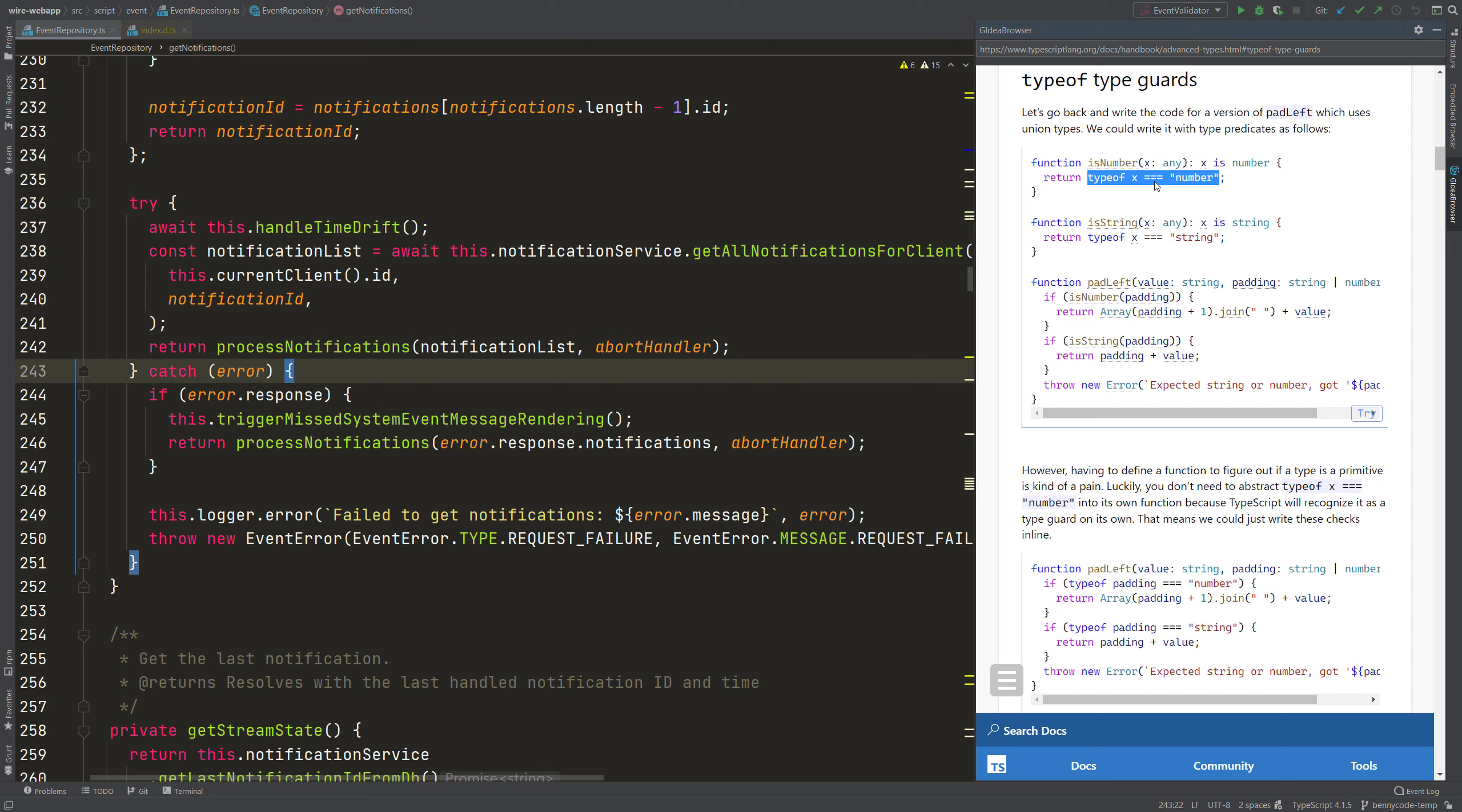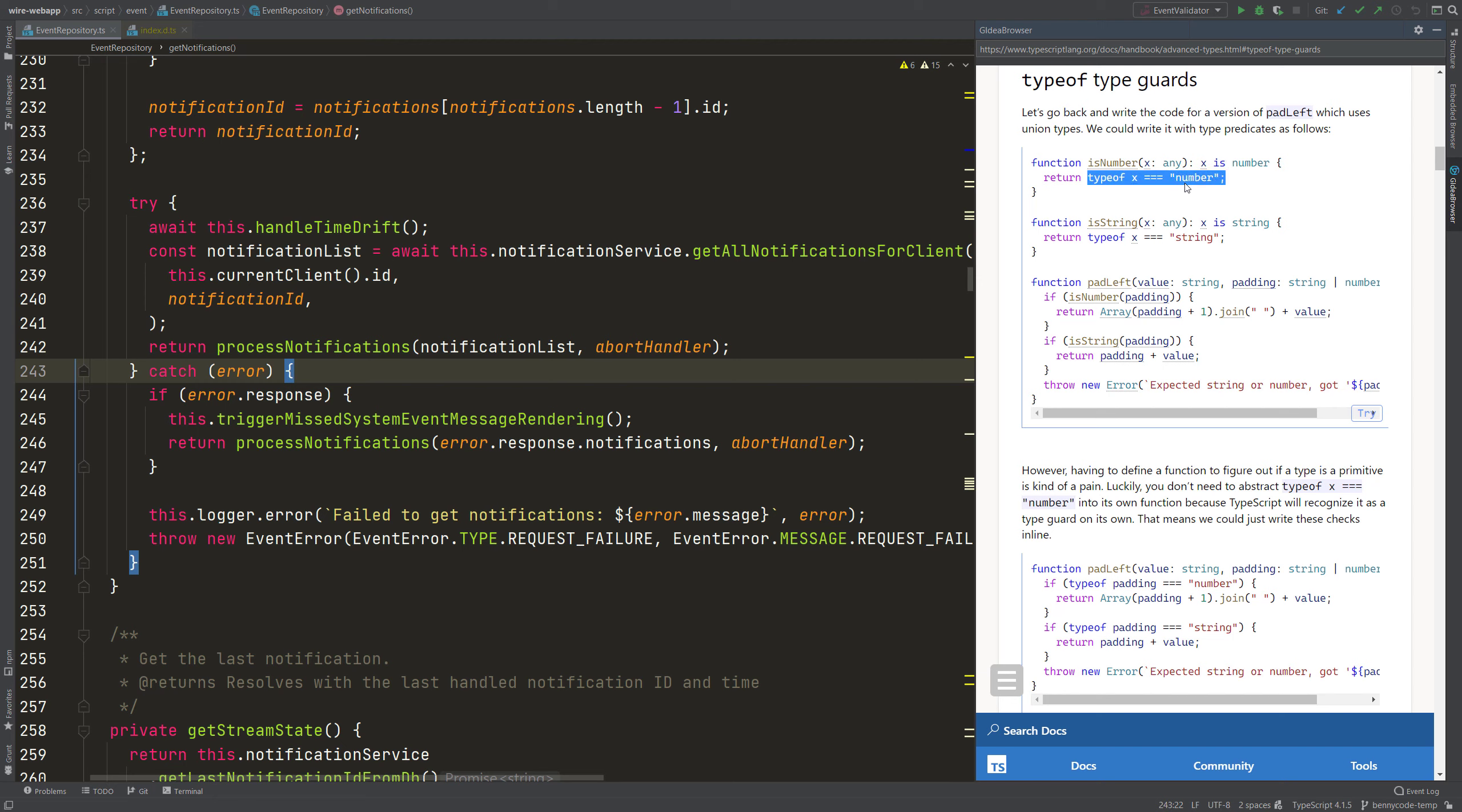And if this test, if this condition returns true, then the TypeScript compiler knows that the parameter that was passed to it is of a specific type. That's why there is this 'is' keyword, which may look new to you. And this 'is' then says, okay, if the condition here is passed, if it is true, then the x that was passed to it is a number.